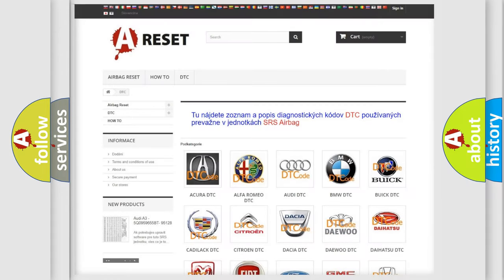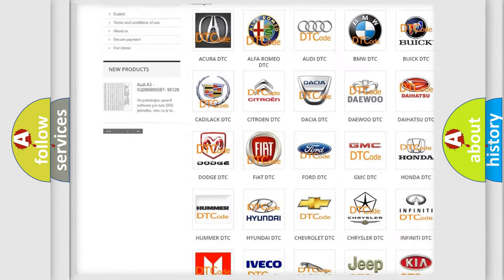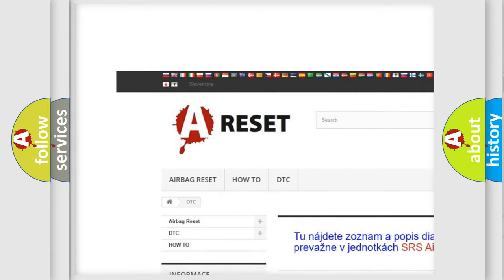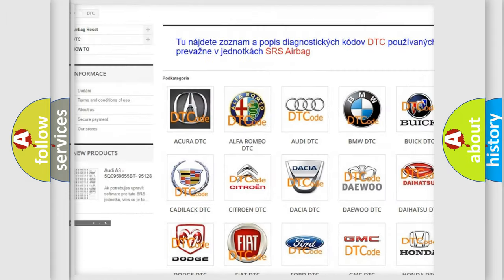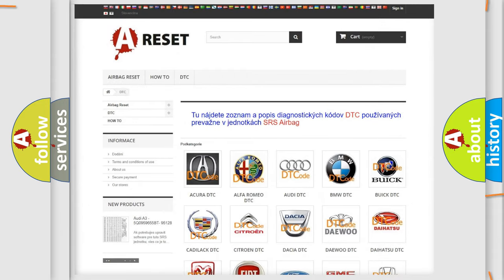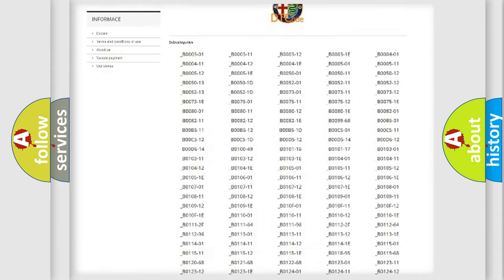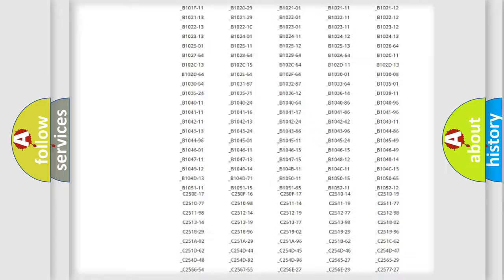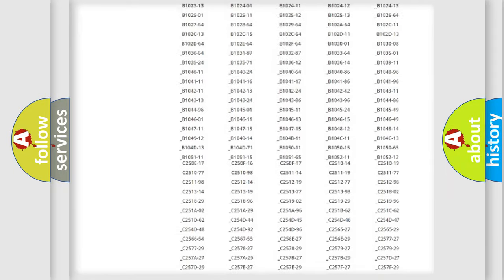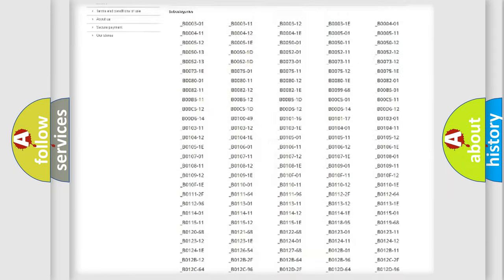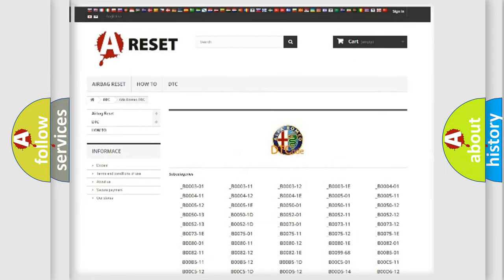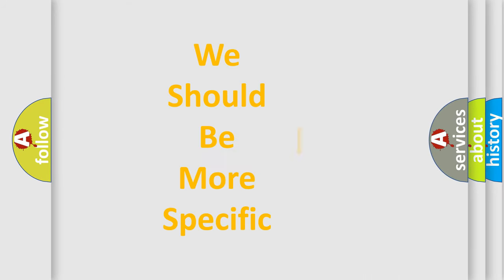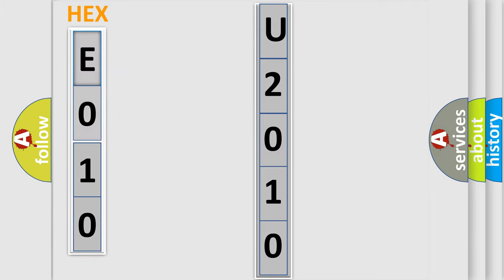Our website airbagreset.sk produces useful videos for you. You do not have to go through the OBD2 protocol anymore to know how to troubleshoot any car breakdown. You will find all the diagnostic codes that can be diagnosed in Alfa Romeo vehicles, also many other useful things. The following demonstration will help you look into the world of software for car control units.